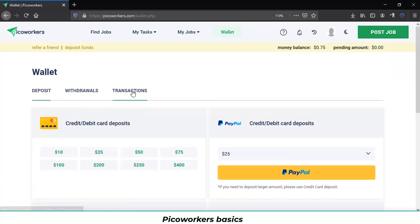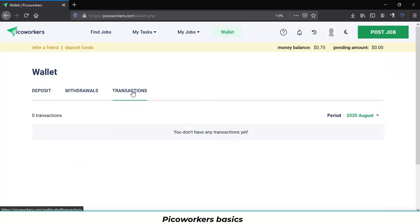And over here you will see the transactions you already done. All the withdrawals or deposits you already done.